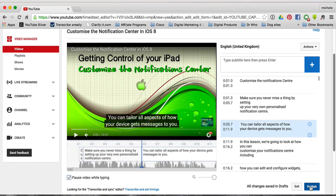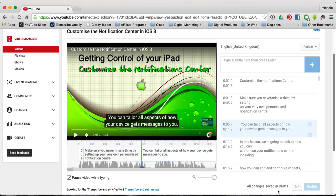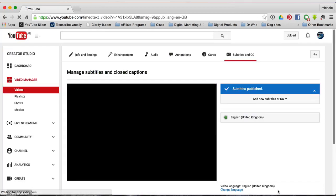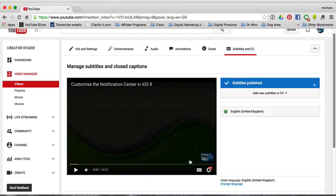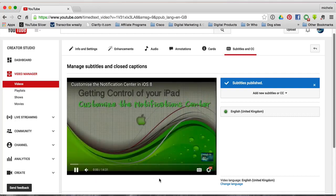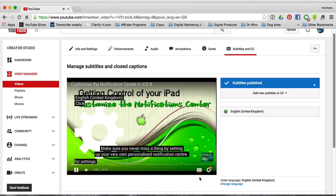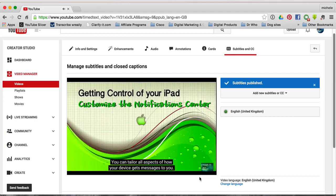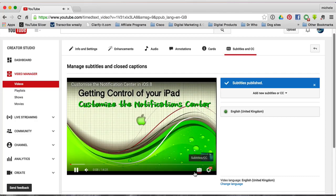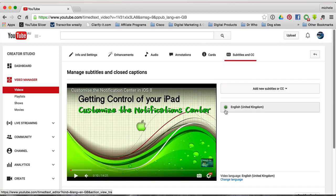When you're happy, publish them. You can see the CC button is here so you can turn them on and off from there. The captions are now published — they're green, with the green dot indicating this is what's published.